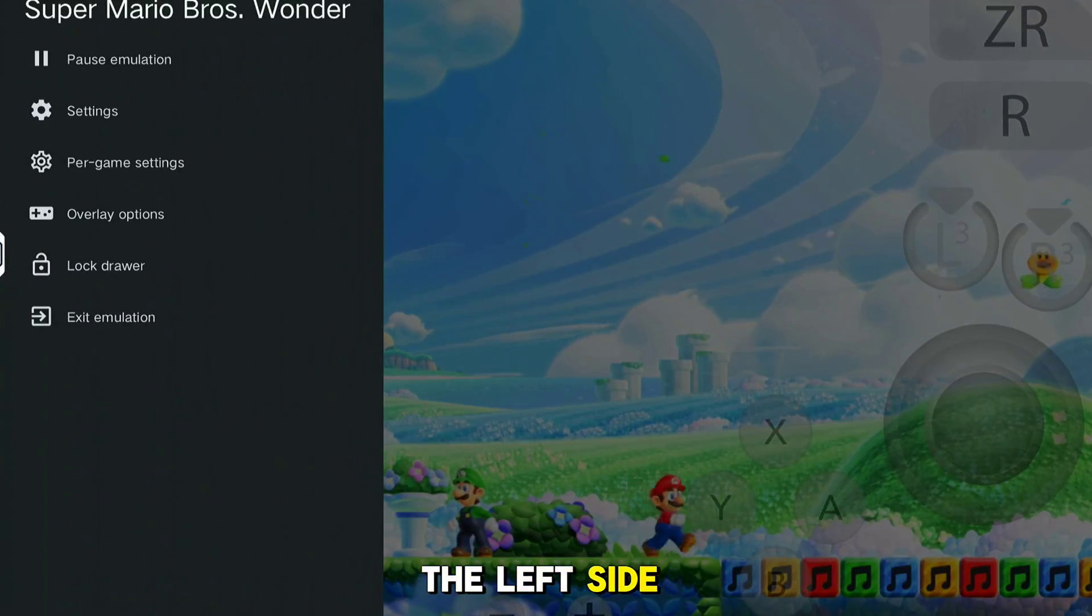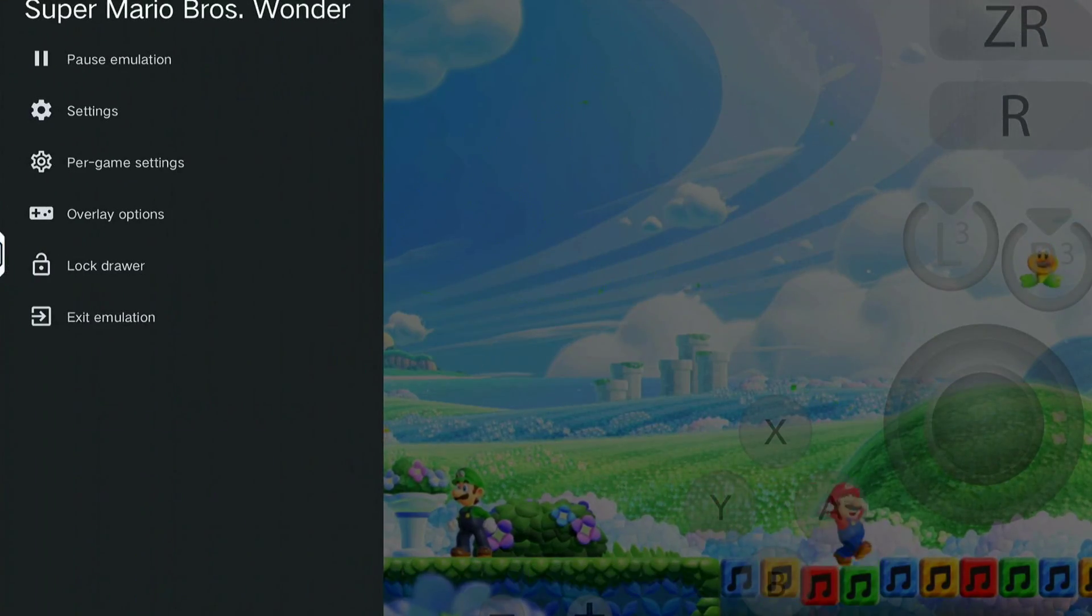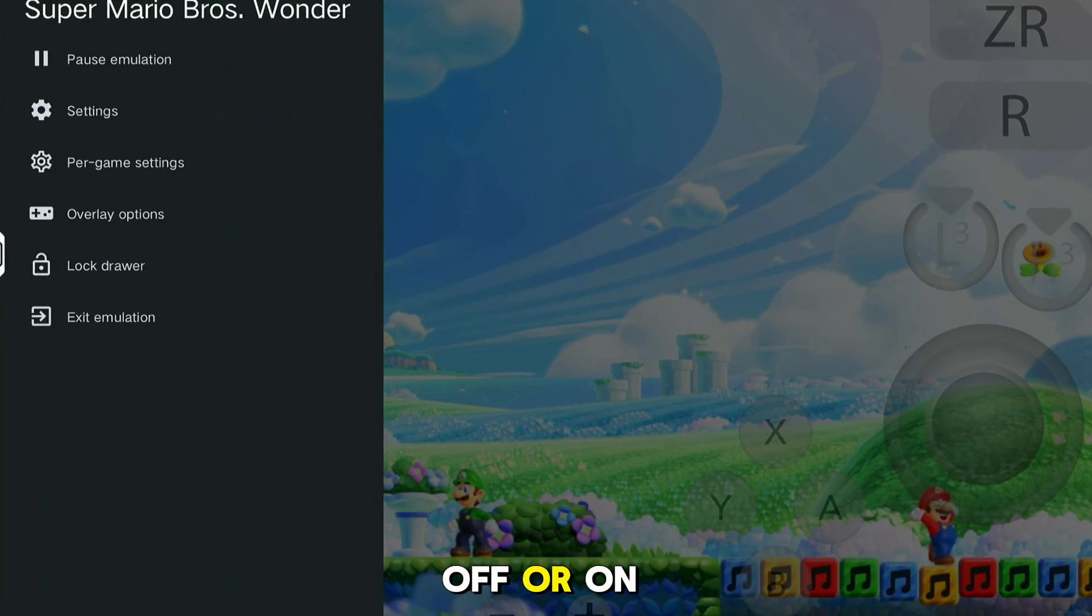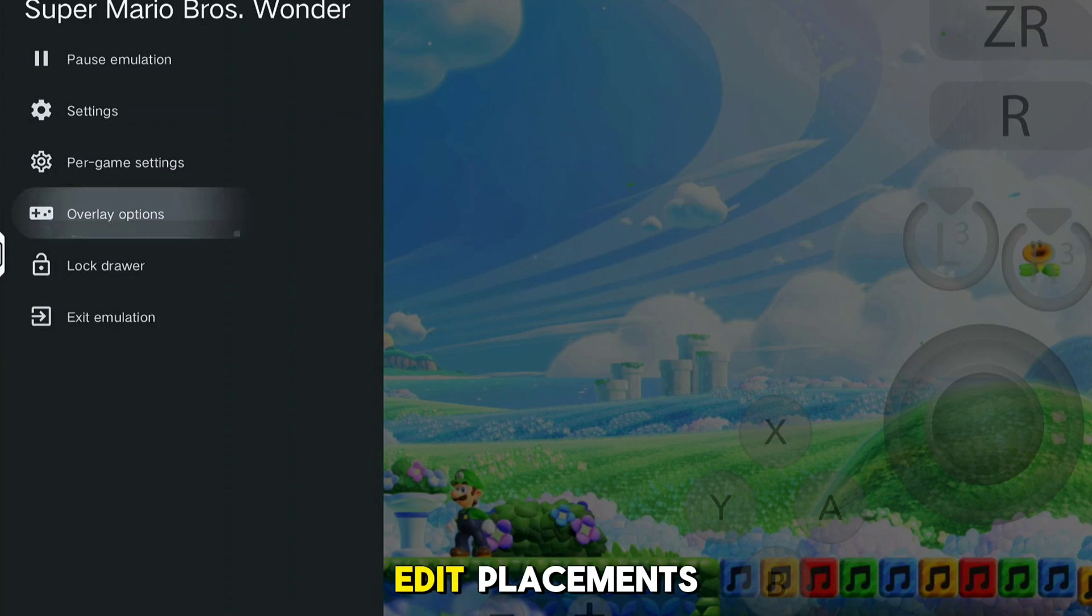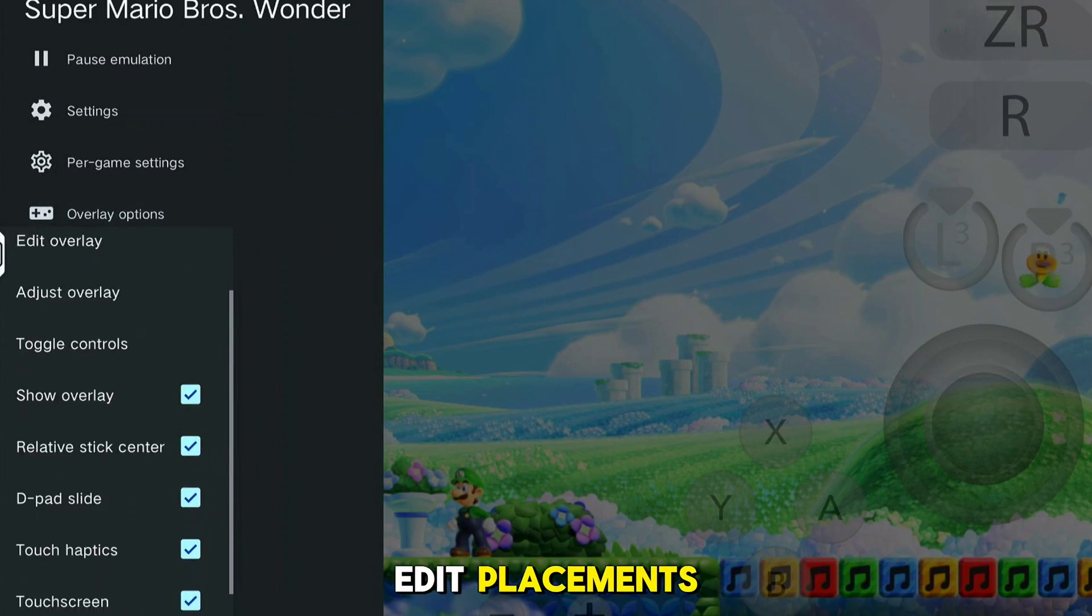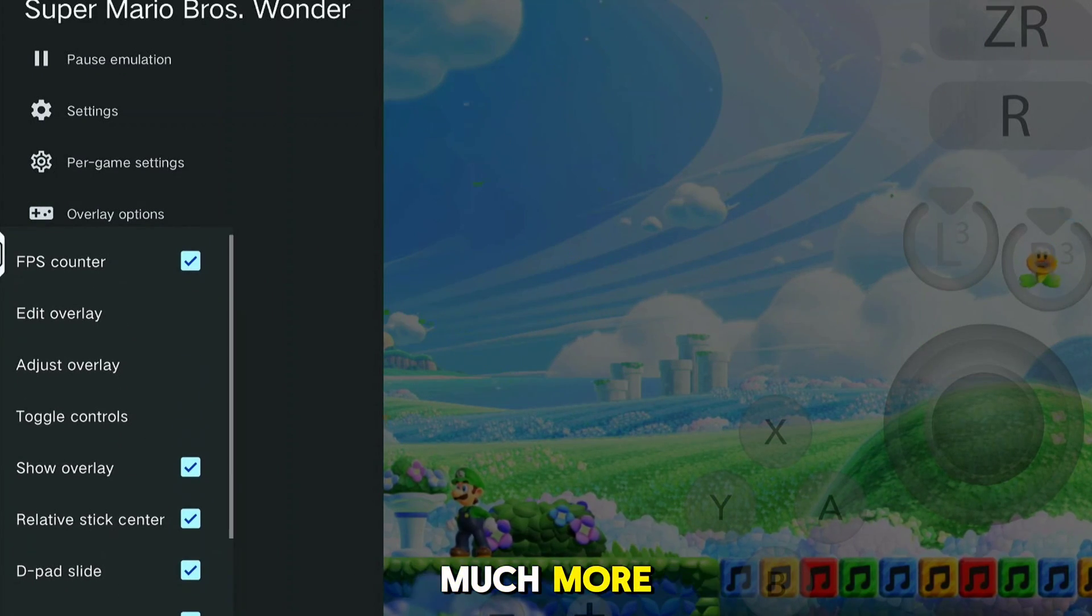Just swipe on the left side of your screen and a tab will open. You can turn on or off your on-screen controls, edit placements, adjust opacity, and much more.